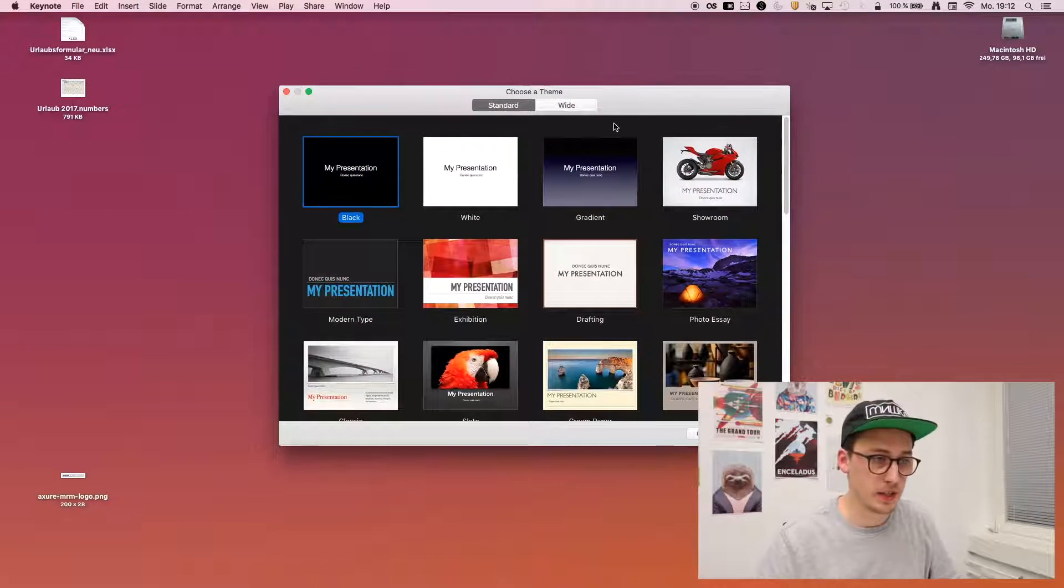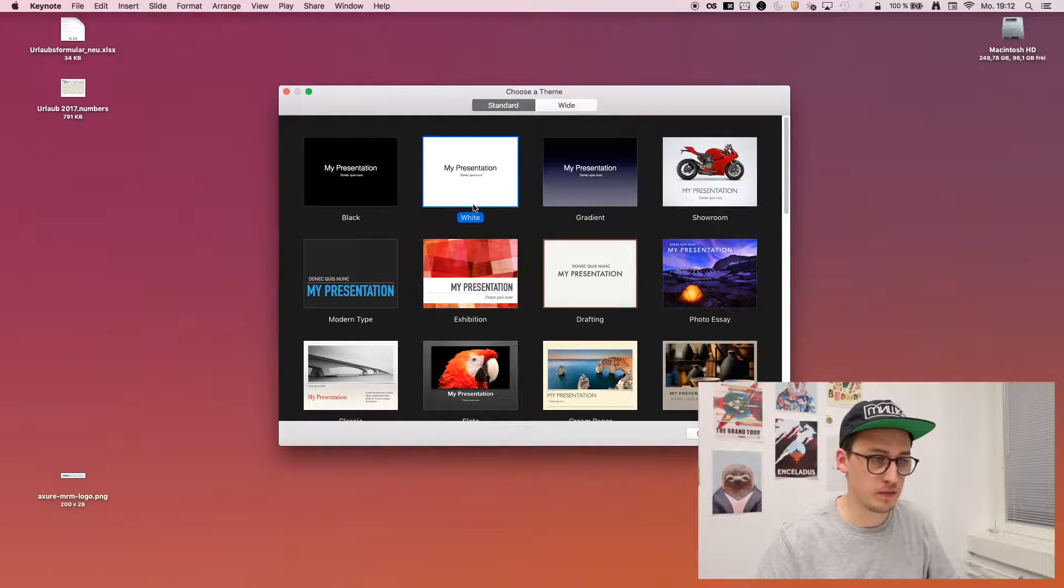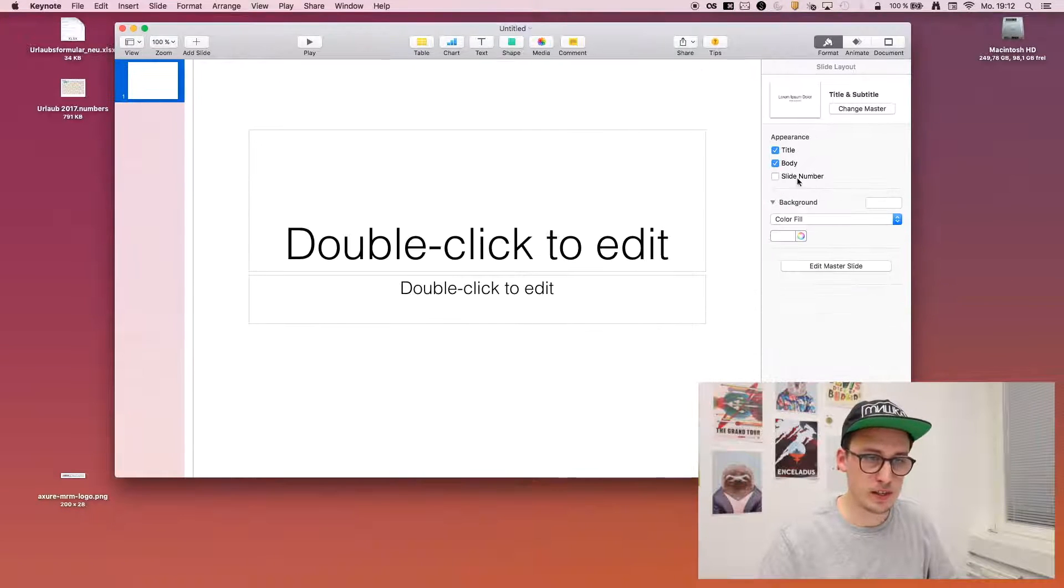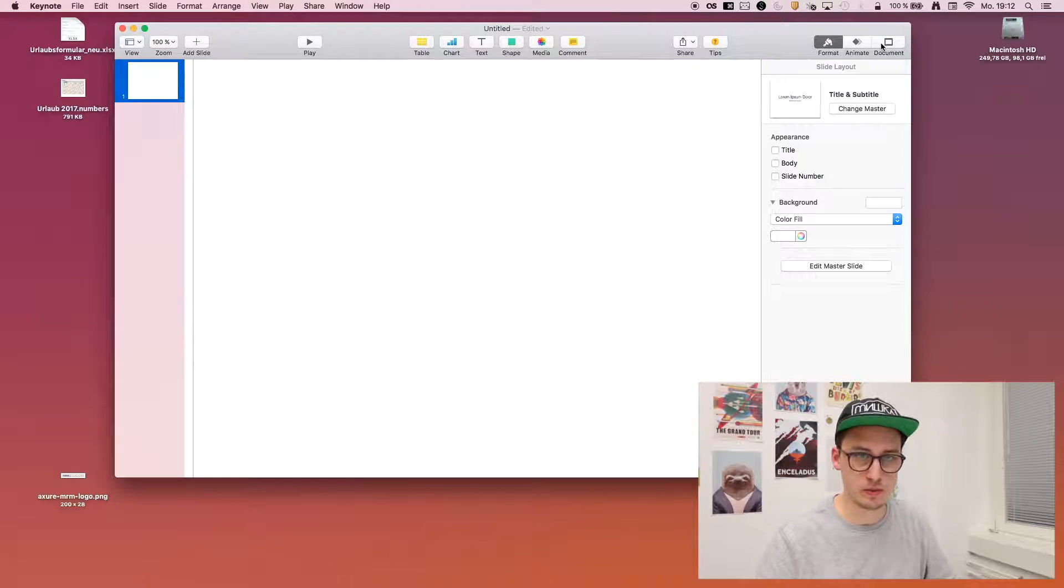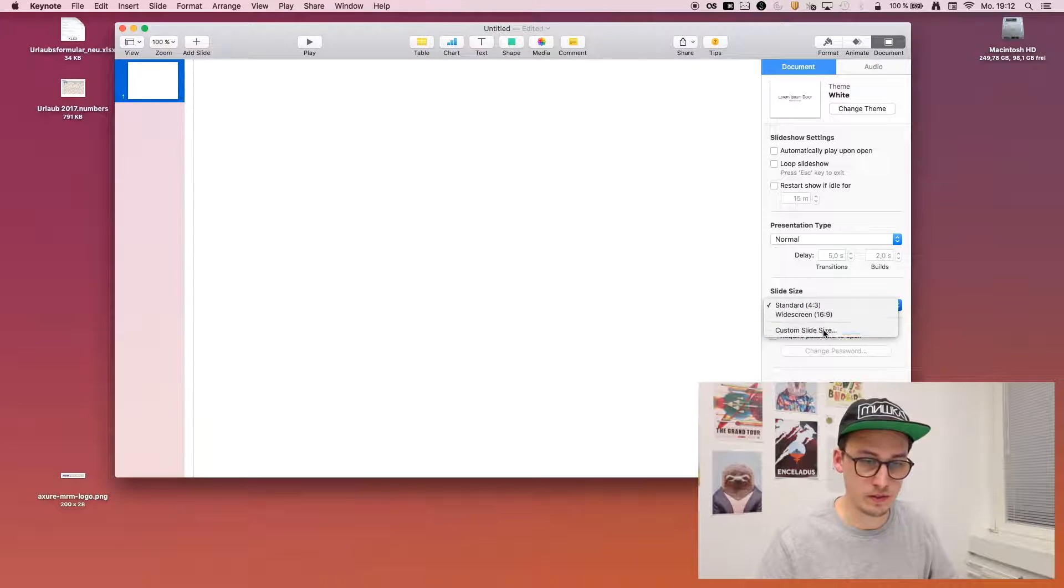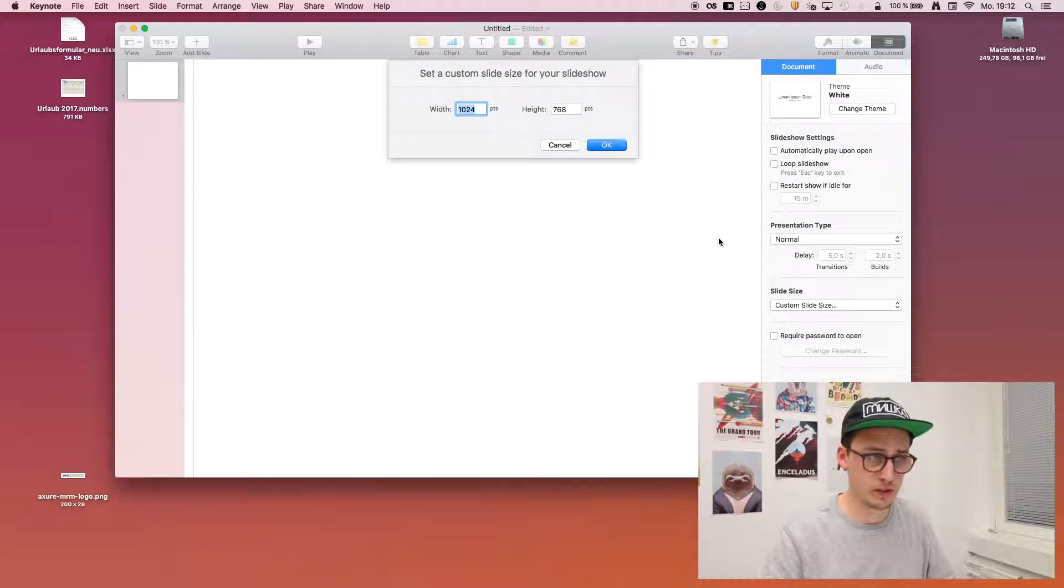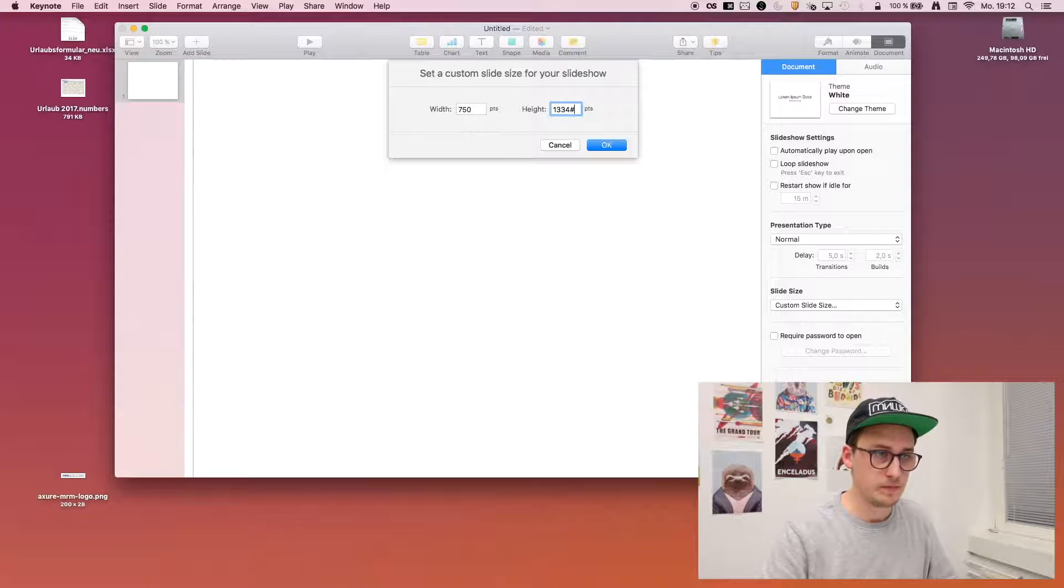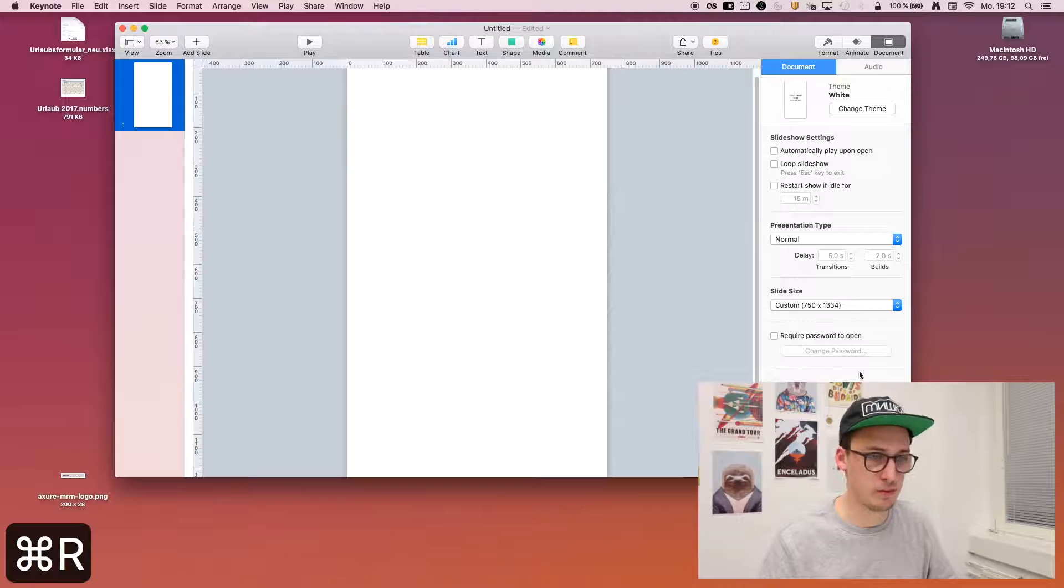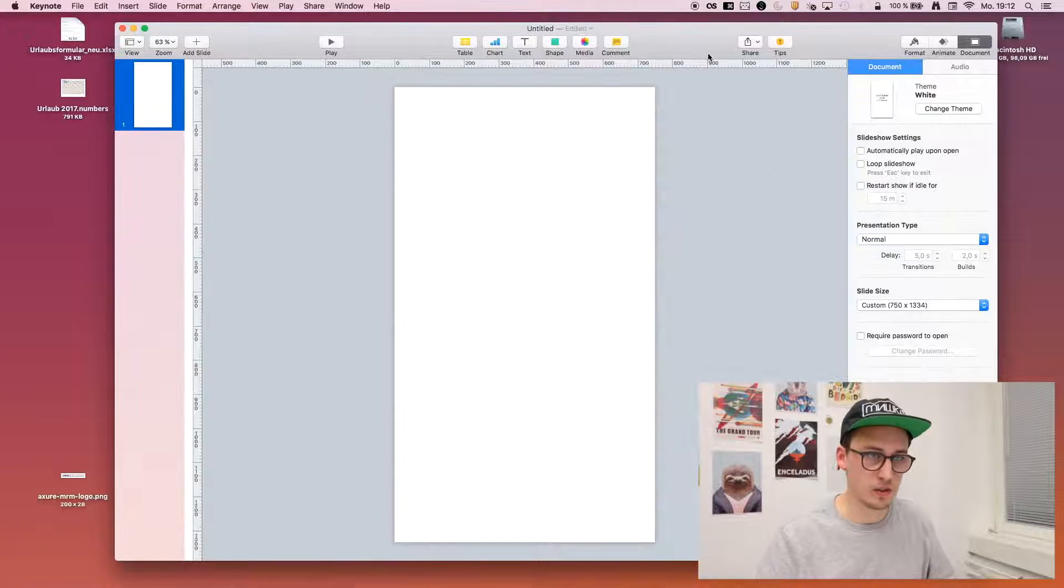We start by opening an empty presentation and by changing the resolution to the resolution of an iPhone, because we are going to create an iPhone interface in this case. Just activate the rulers.